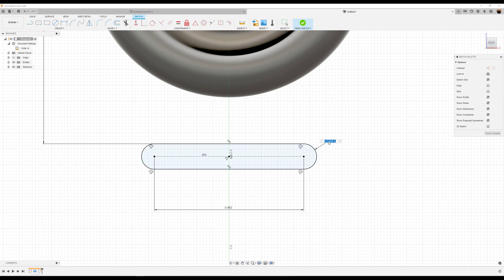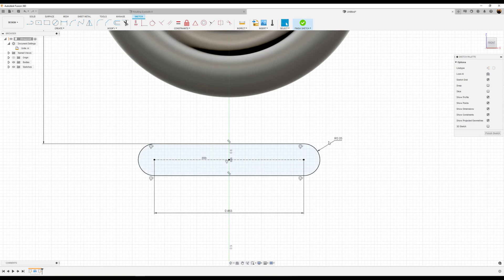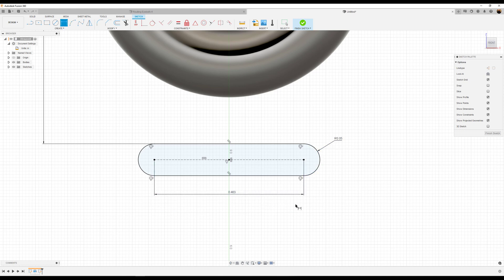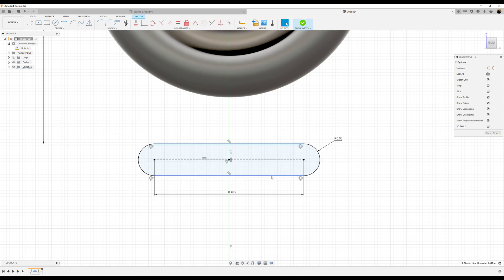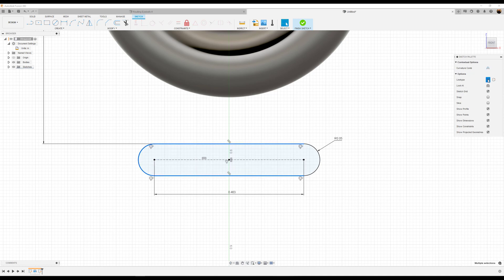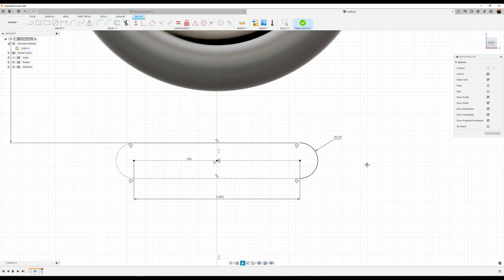Next we're going to give this edge a radius of about 0.05 inches, and now the sketch is fully defined. The next step is going to be to make the top line, the bottom line, and the left arc construction geometry.